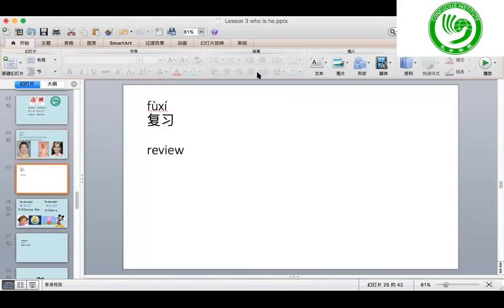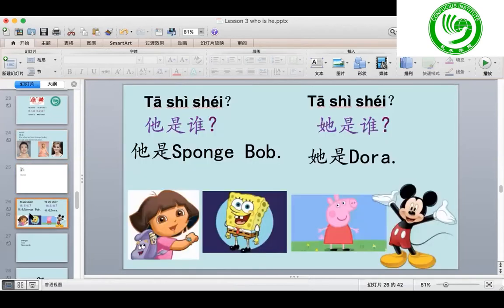Now let us do a little bit of review, 复习. What we've learned last time? We've learned 她是谁? for male, or 她是谁? for female. For example, 她是谁? 她是SpongeBob. 她是谁? 她是Dora.